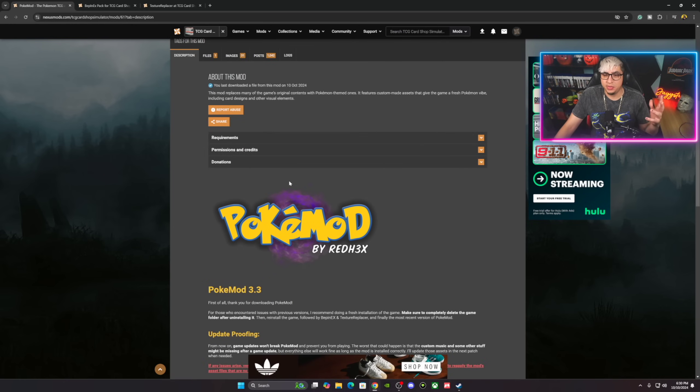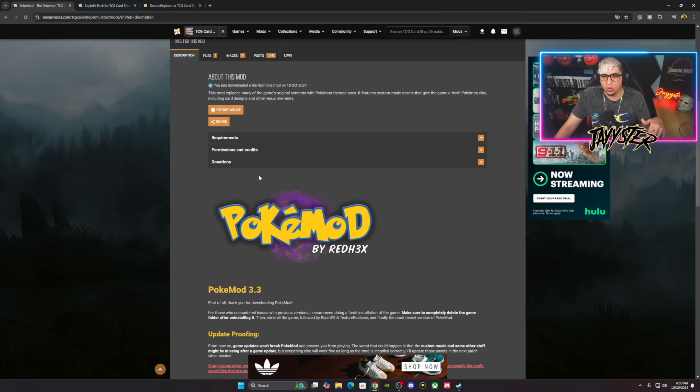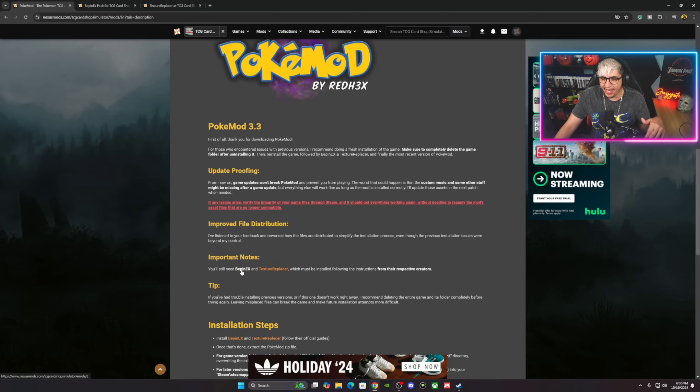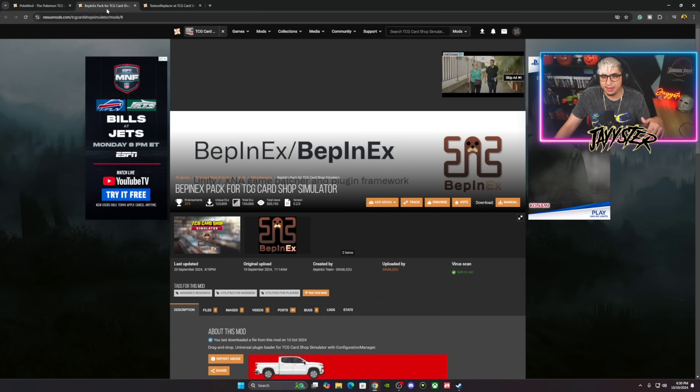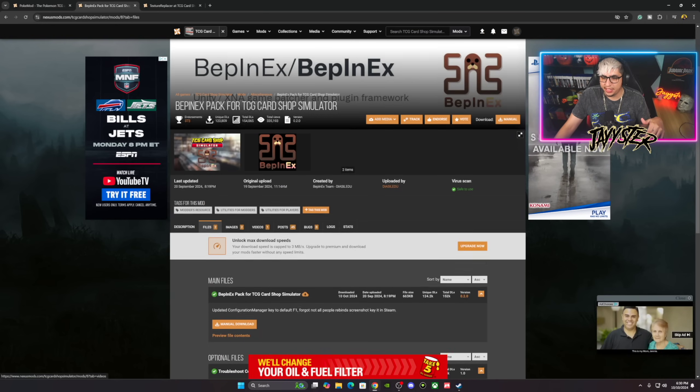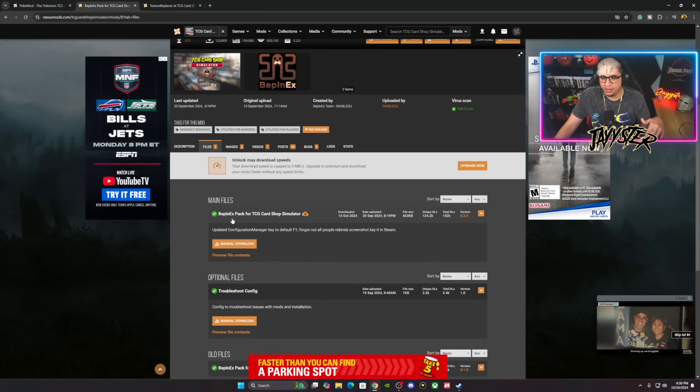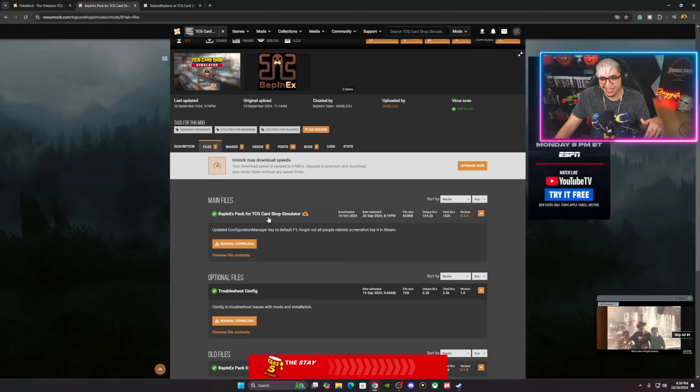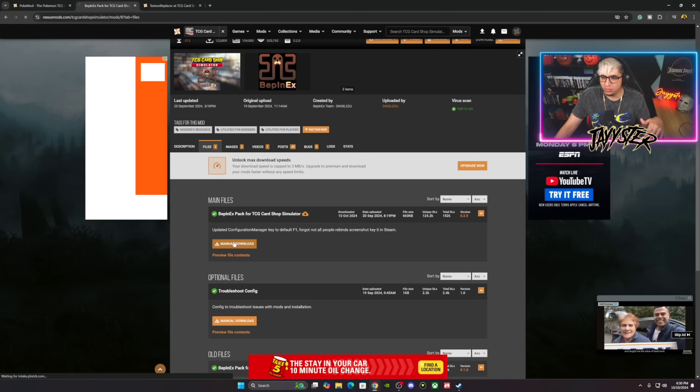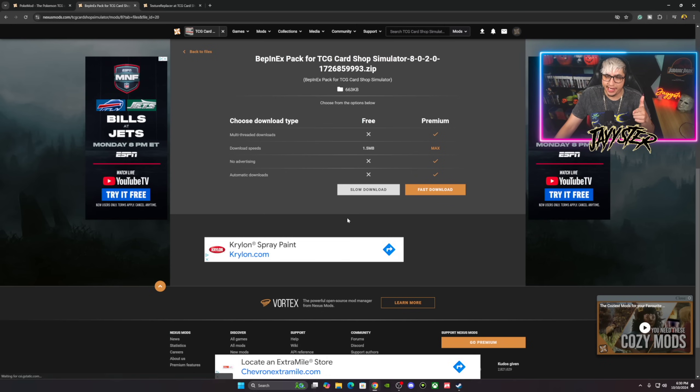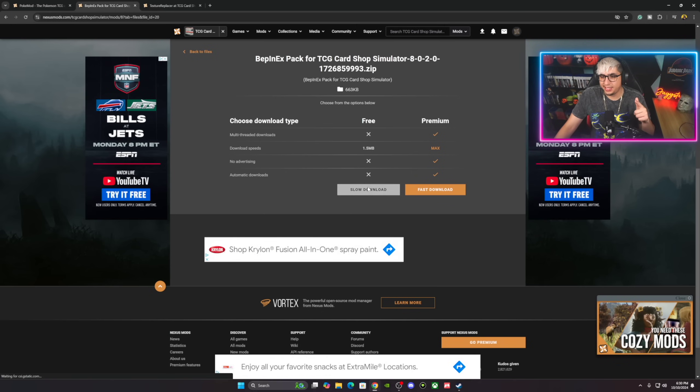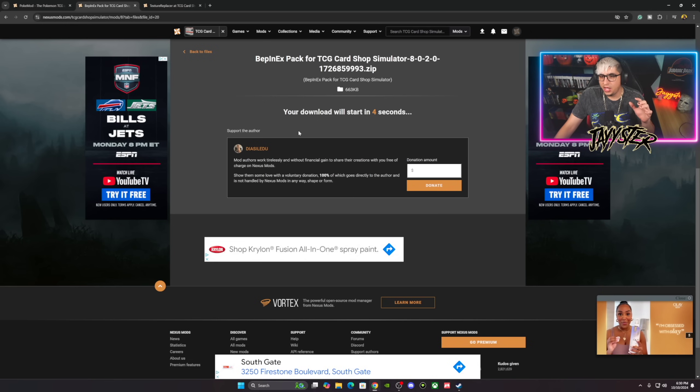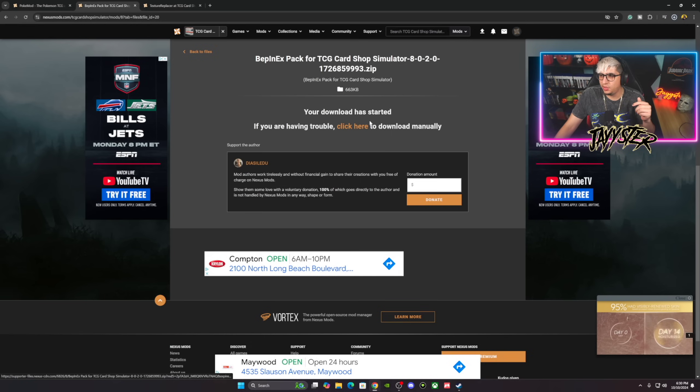There are going to be a couple files that you do need to download. The first one that you want to download, you'll scroll to the bottom here, is open up different tabs for BepInEx and Texture Replacer. I already have these open. You'll open them in separate pages. Right here you'll go to Files and then you'll download this right here, the BepInEx pack for TCG Card Shop Simulator. You'll hit Manual Download. You'll be brought to here. Of course, you guys do need an account to be able to sign in and download files. So you guys hit Slow Download. Once all that is done, you'll get this prompt that it's gonna download in five seconds.